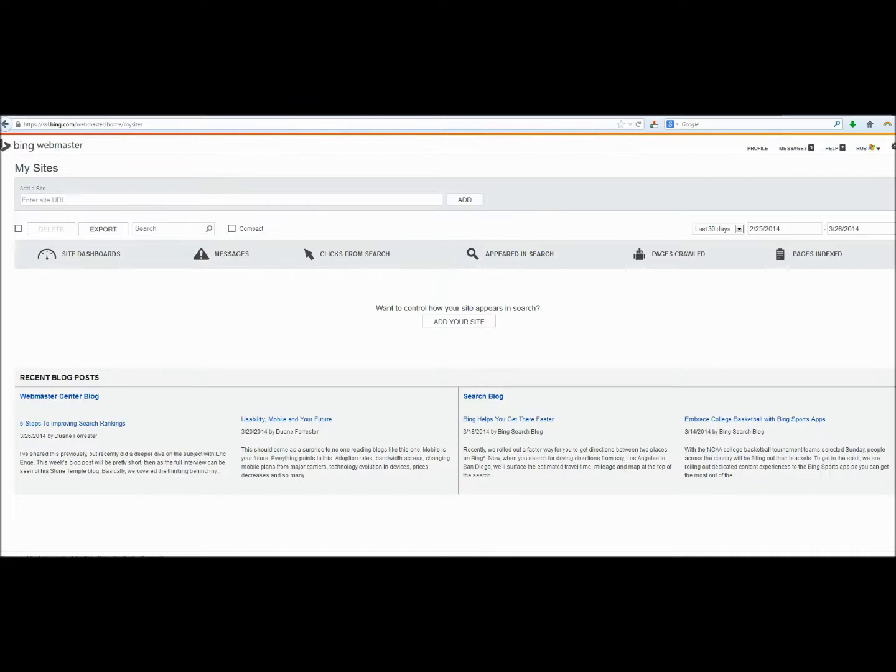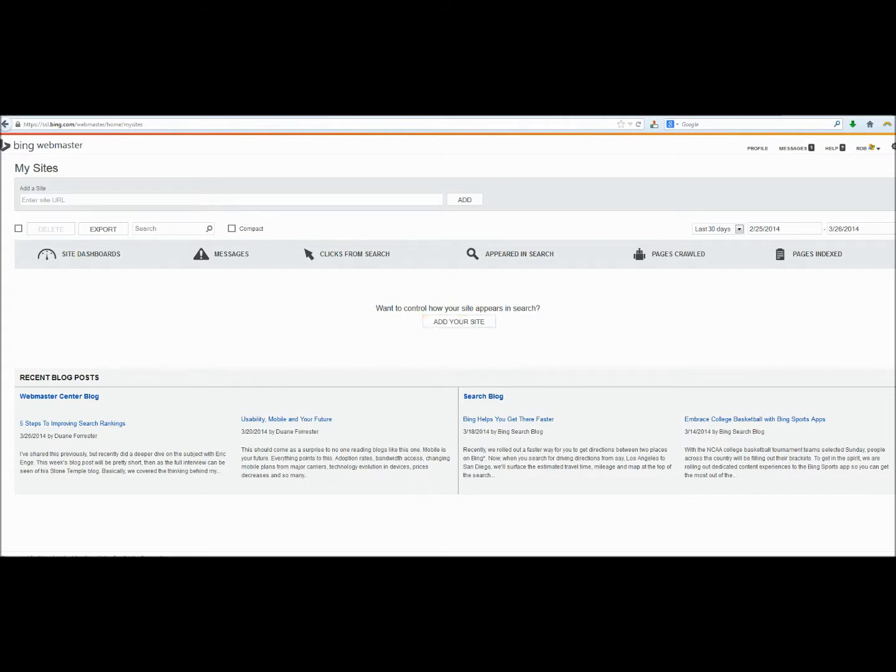So after we've created our free account, we're going to have the same type of dashboard as we saw with Google Webmaster Tools. To add our site, we're going to simply click Add Your Site.